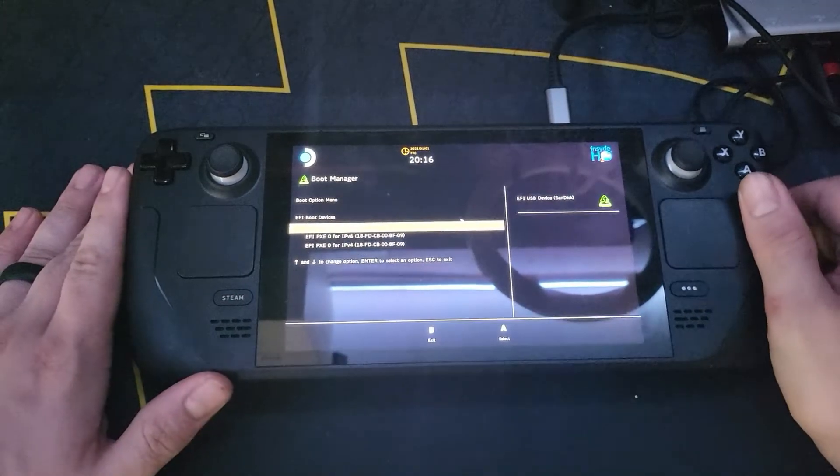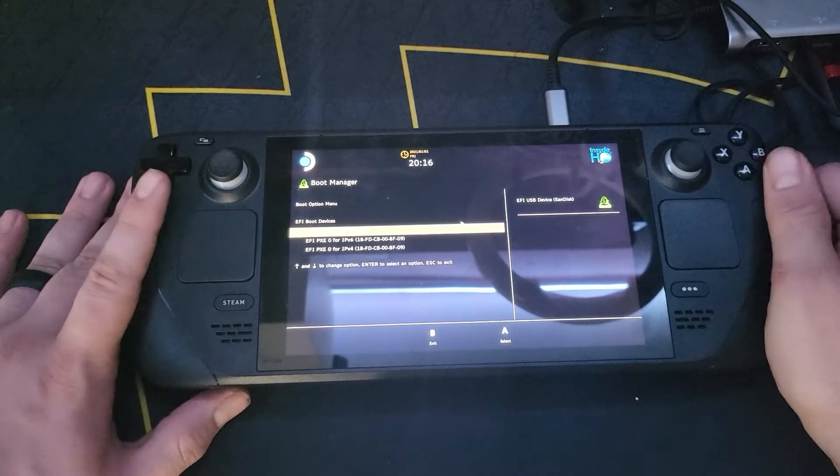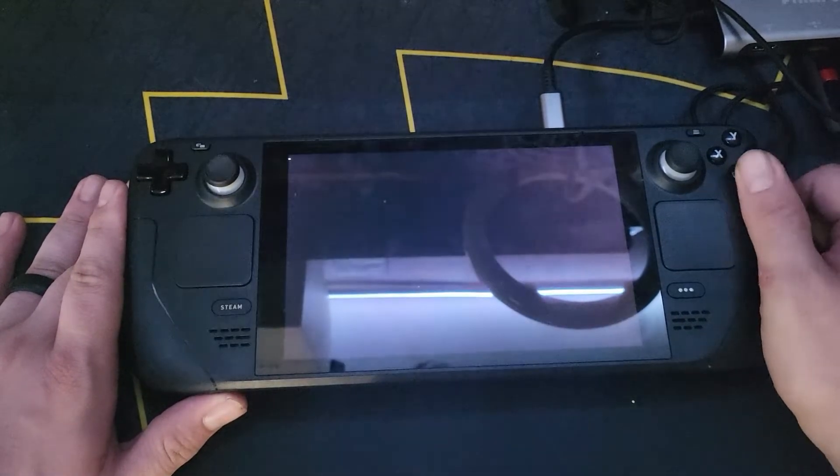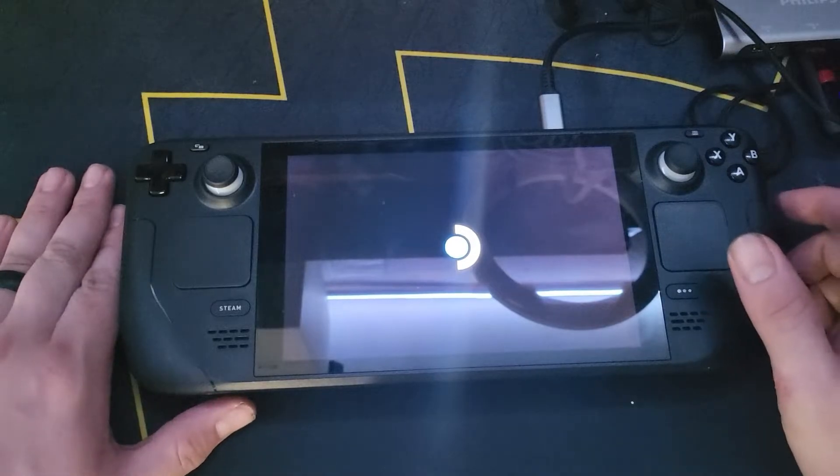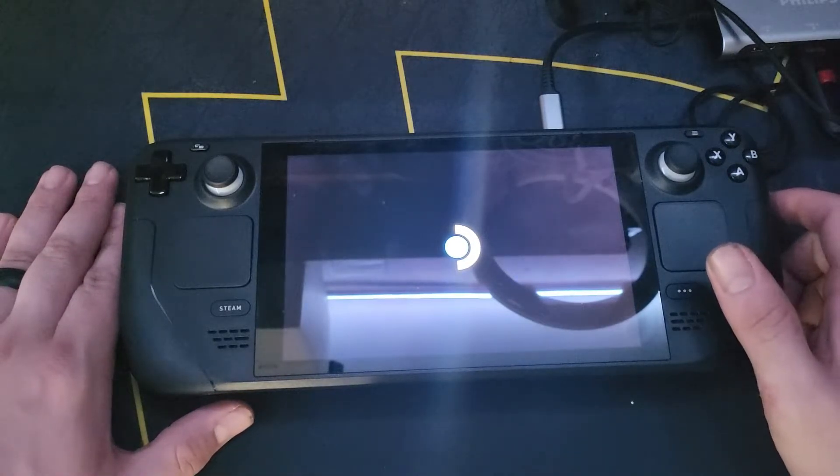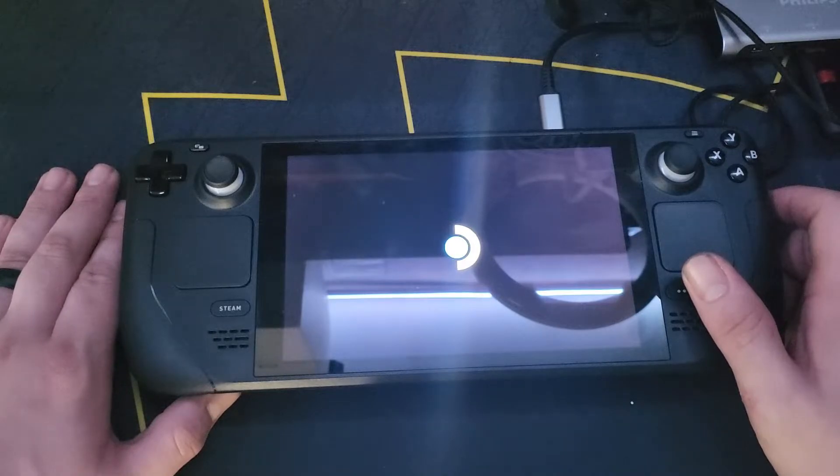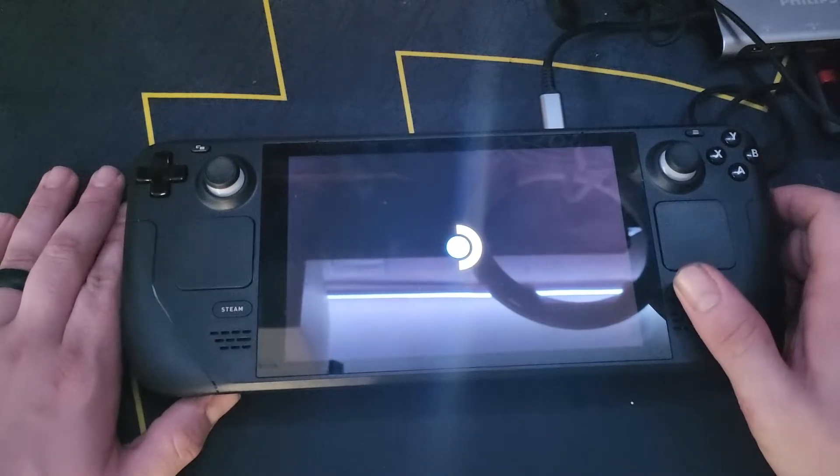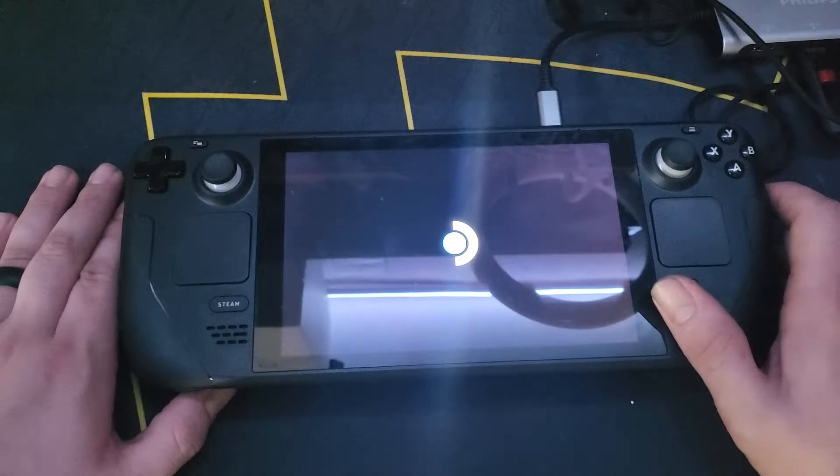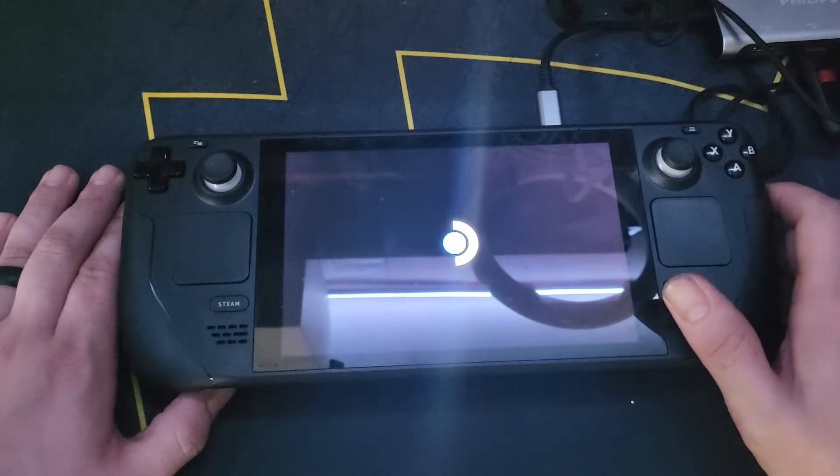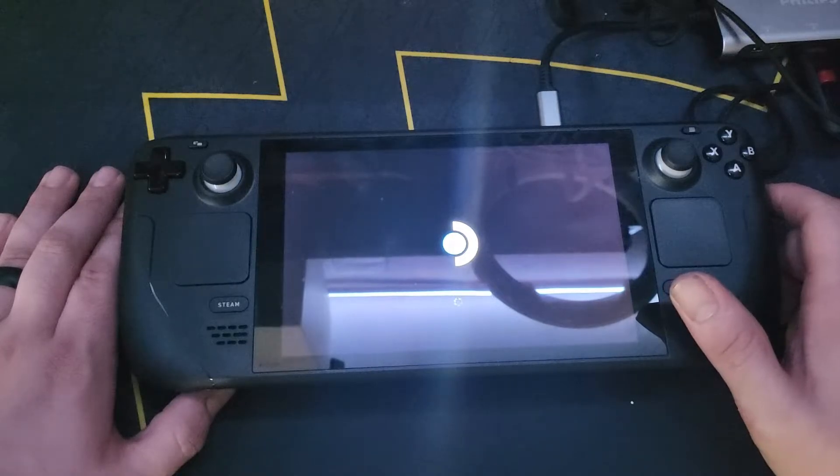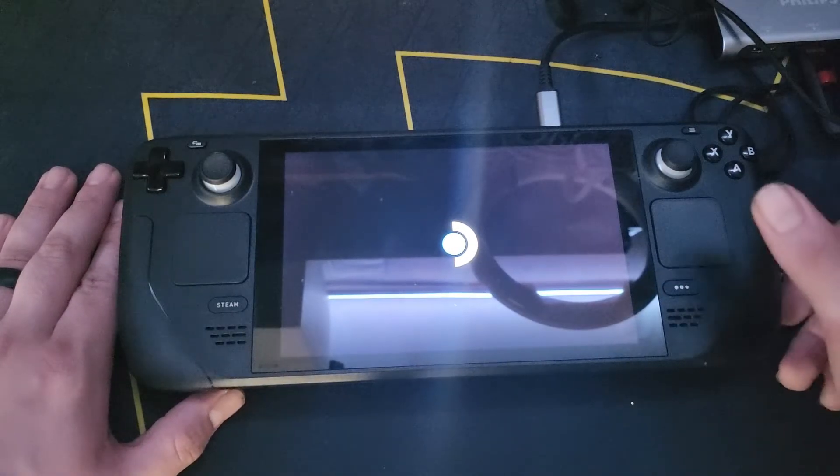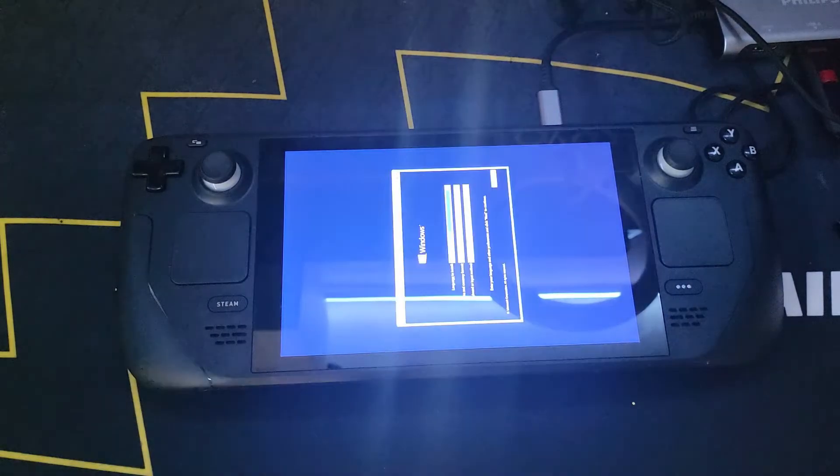Alright guys, we're at the boot menu now. We're going to select our USB Windows 10 device, and then from here it is going to boot up our Windows for us. Now in order to enter the boot menu, all you have to do is hold down the volume down button and tap the power button one time. So now we just wait for Windows to read off of our flash drive here. It's lighting up, okay.